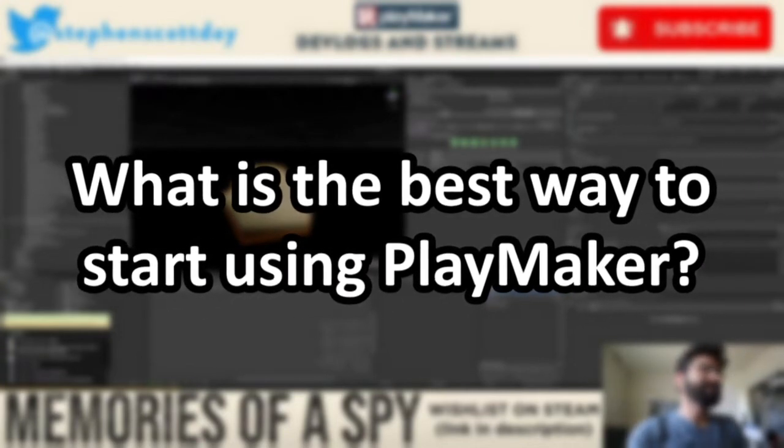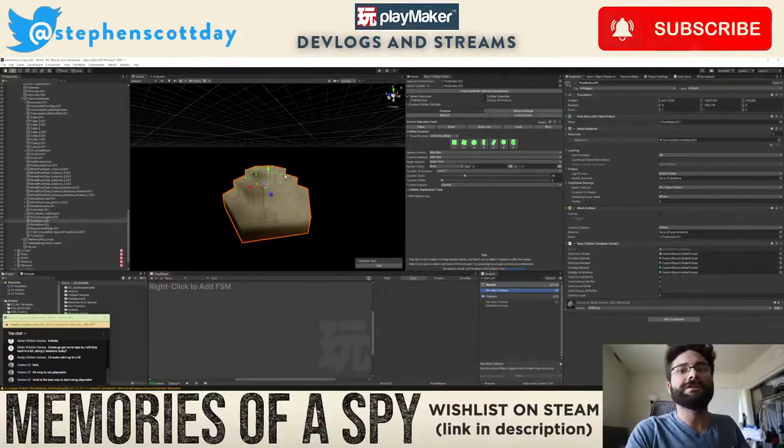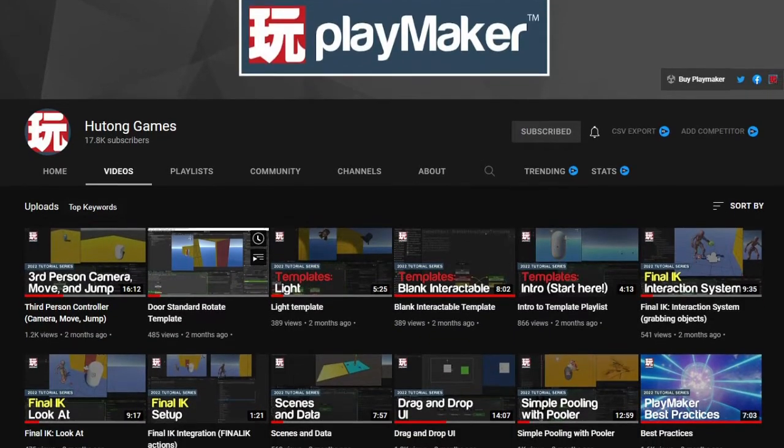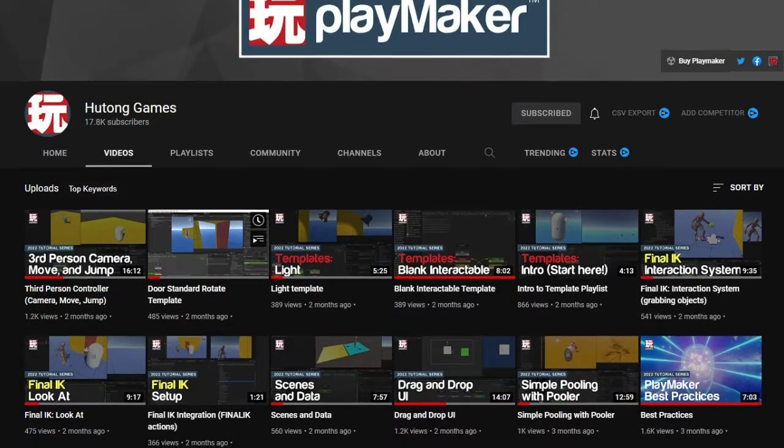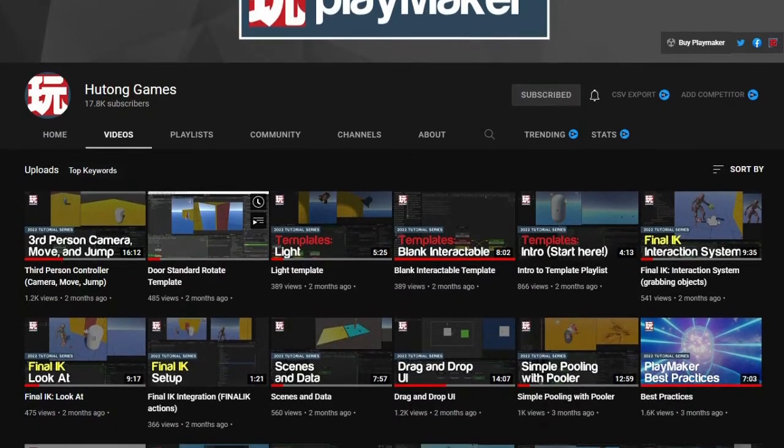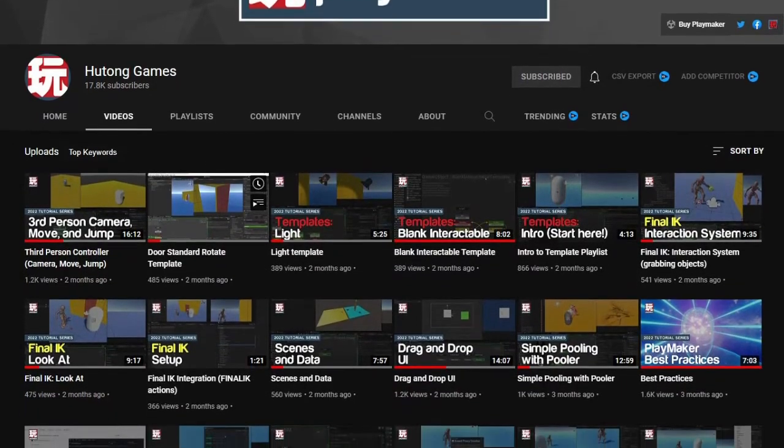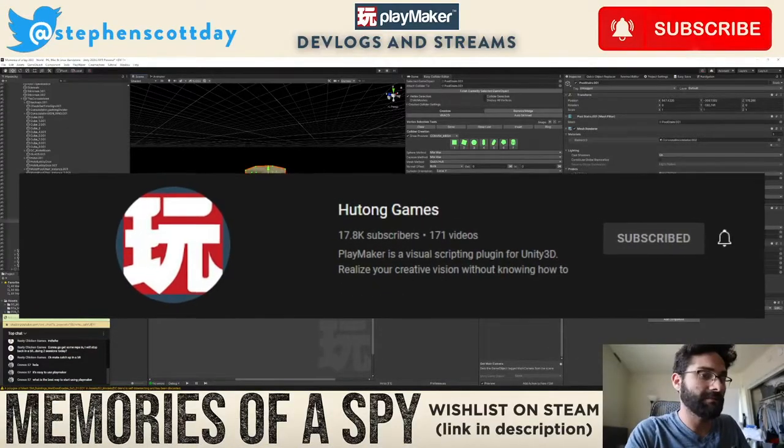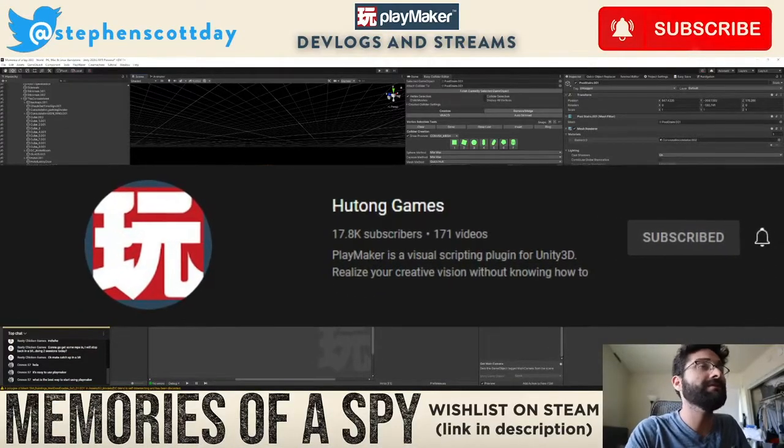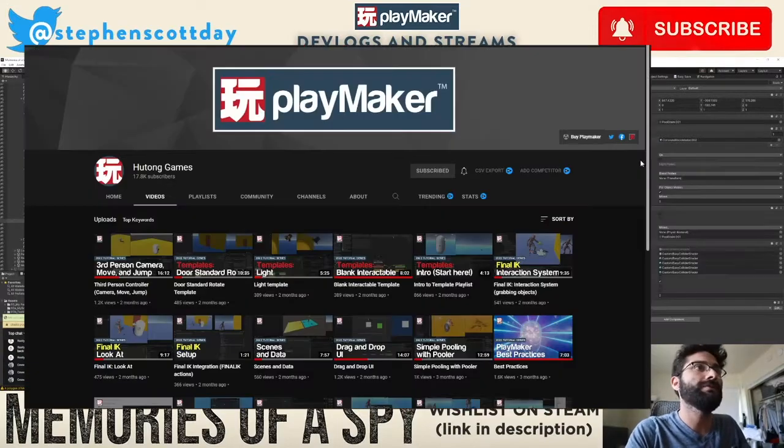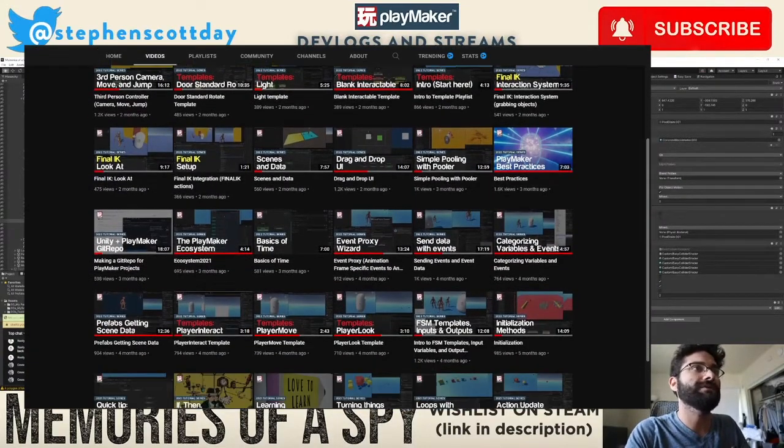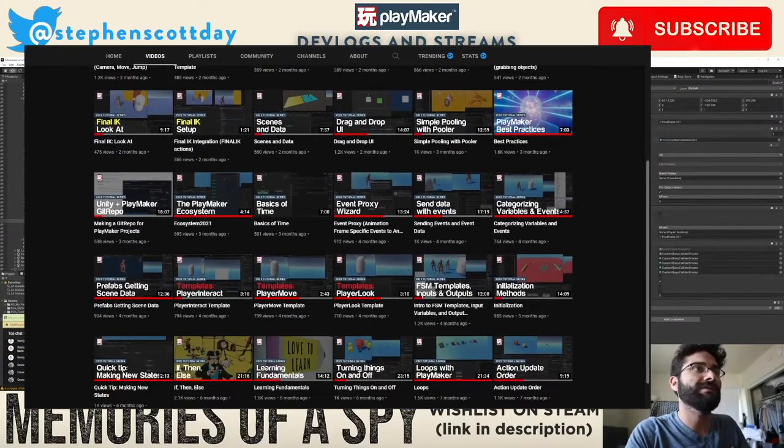What is the best way to start using Playmaker? So there are the official learning resources on their YouTube channel. If you go to Hutong Games, that's the developer for Playmaker.